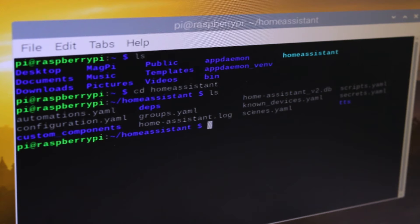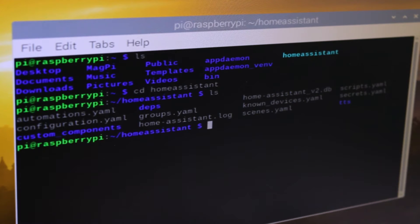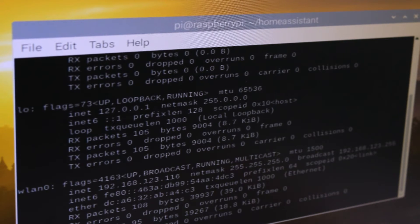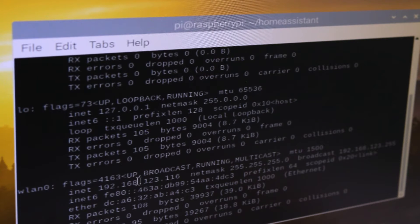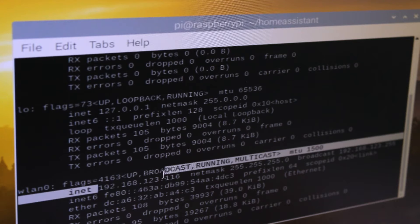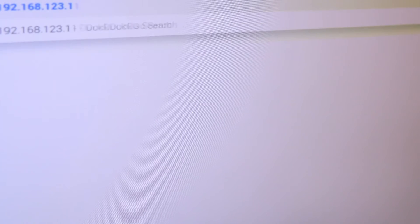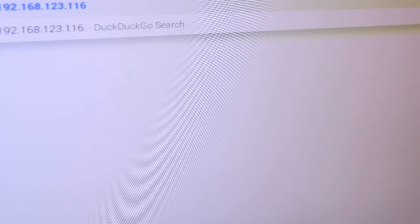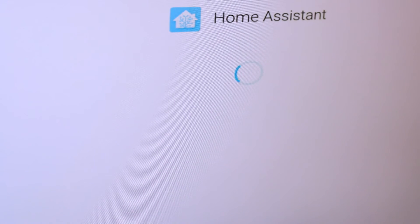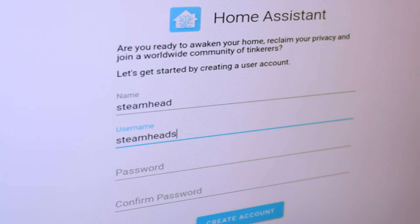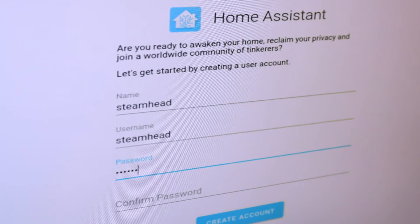We can see there is a Home Assistant directory already there. We use ifconfig command to find out our Raspberry Pi IP address. Then we open up a browser and set up Home Assistant by visiting the IP address through port 8123.